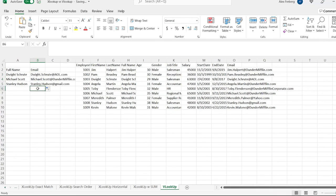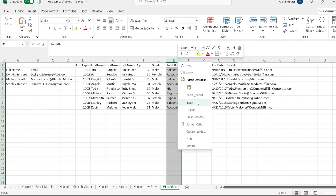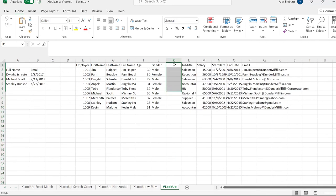A lot of people — and the reason why they created XLOOKUP — didn't like those ranges. Because if you went in here and added another column, which happens to data, it gives you completely different data.